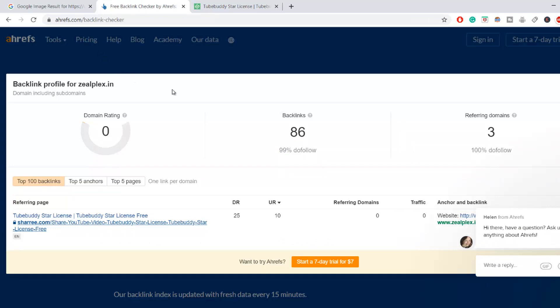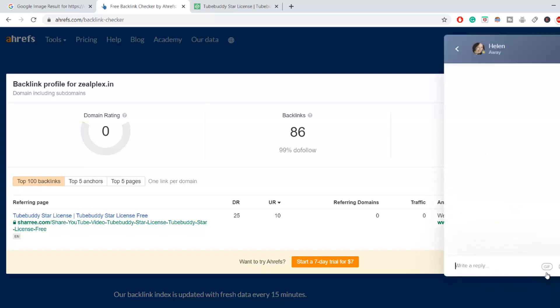It is a paid tool for checking. They have given you the chance to go and find out what is the ranking and what is the backlinking of your website. So that is going to help you out with that.